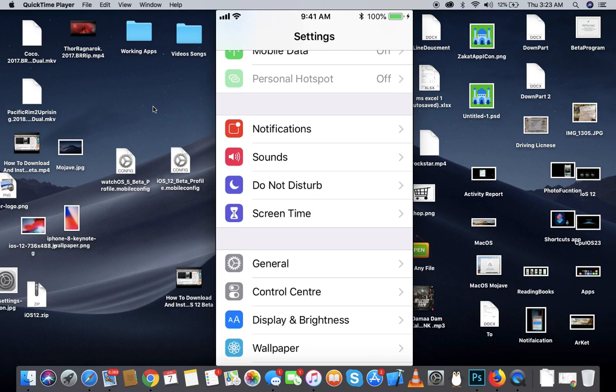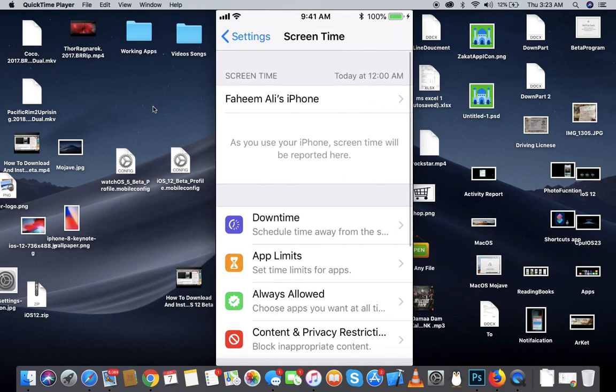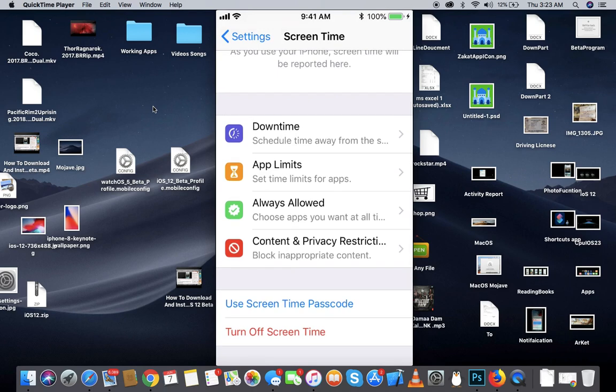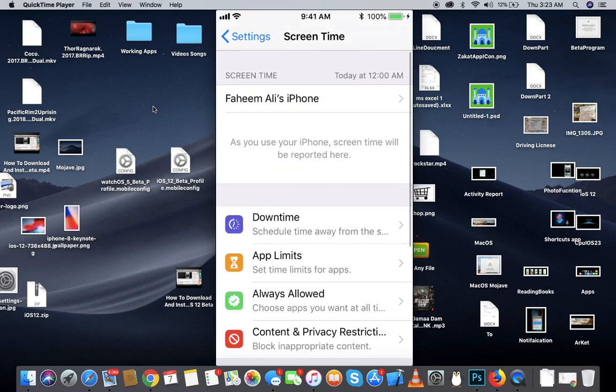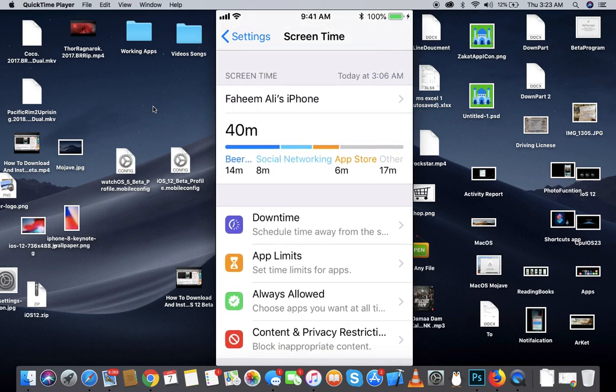There's a new option right over here, Screen Time. As you can see, if you watched WWDC 2018 then you must be familiar with this. Screen Time basically allows you to control the applications which you use the most on your iPhone. For example, if you're getting addicted to an app.